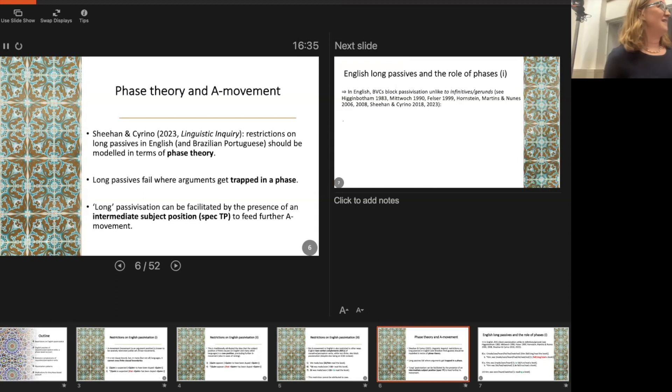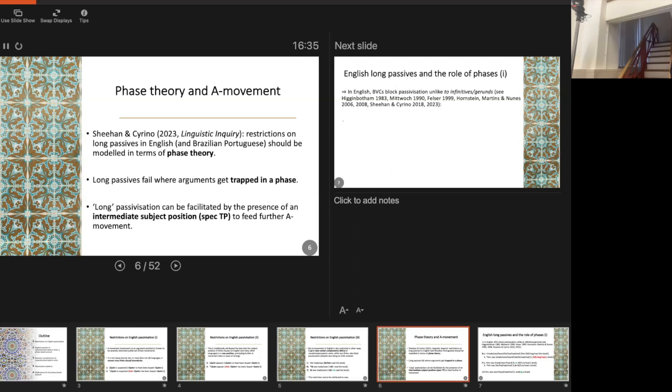Long passivization — cases where passives seem to escape clause boundaries — is facilitated by the presence of an intermediate subject position. The reason why putting 'to' in seems to always rescue things is because 'to' creates a subject position, which effectively helps arguments escape and feeds further instances of A-movement. That's the analysis in a nutshell; now I'll walk through how it works, and then we'll look at the Romance data.